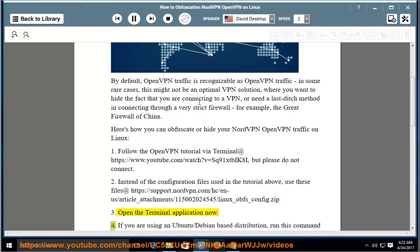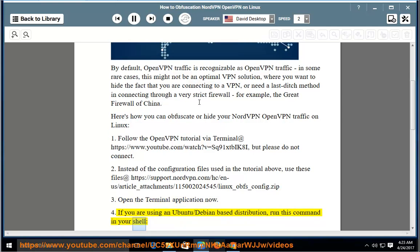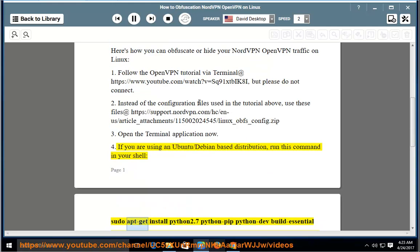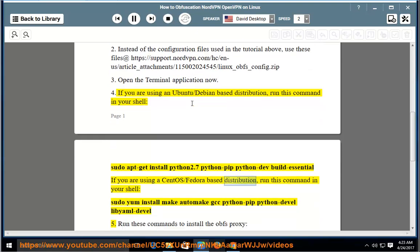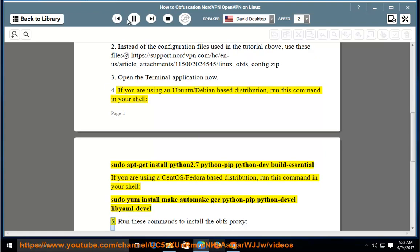Step 3: Open the terminal application. Step 4: If you are using an Ubuntu/Debian-based distribution, run this command in your shell: sudo apt-get install python2.7 python-pip python-dev build-essential. If you are using a CentOS/Fedora-based distribution, run this command: sudo yum install make automake gcc python-pip python-devel libml-devel.